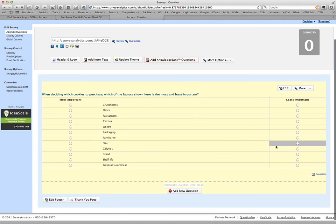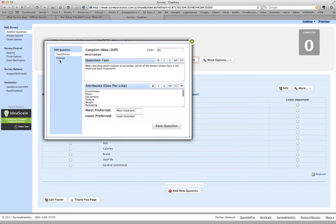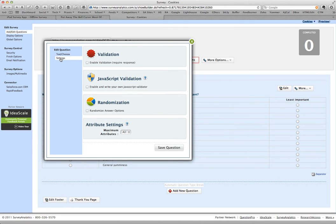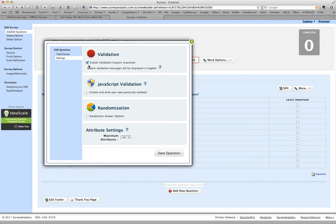And here's a preview of the question. Now the other thing that you should know is that you can go into settings. I just hit edit and then settings. First thing is you can require that the respondent not skip over the answer by clicking validation.